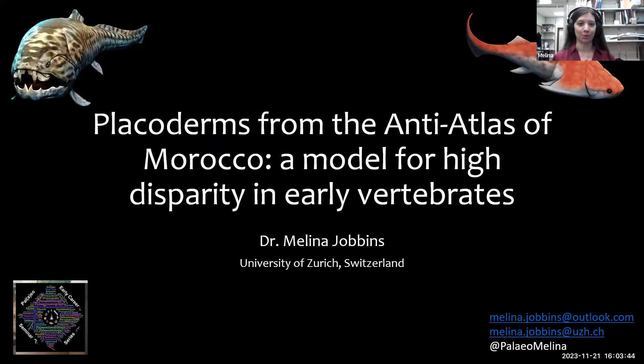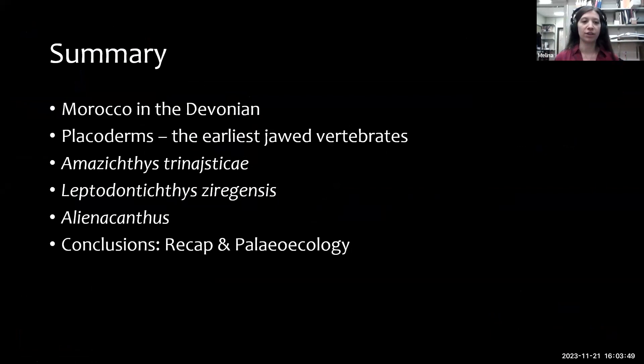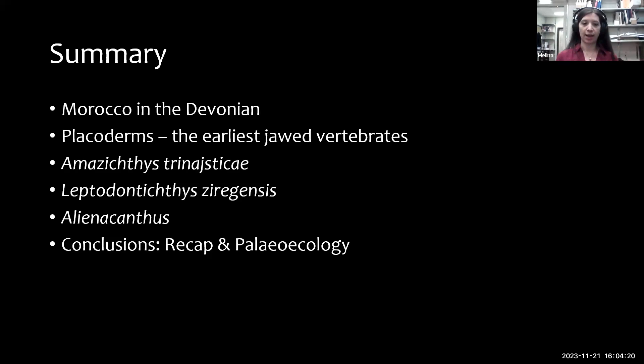I'll put a quick summary here. We start by introducing the Anti-Atlas region of Morocco and the Devonian time — where Morocco was located during that period. Then we'll dive into placoderms, and I'll introduce the three cool placoderms that form most of my PhD work. Then I'll do a conclusion with some recap mixing paleoecology interpretations, feeding, and things like that.